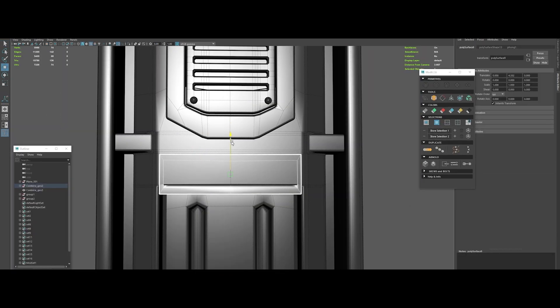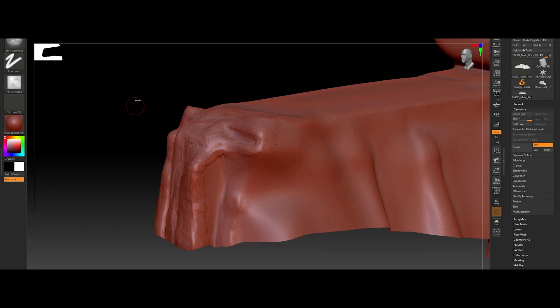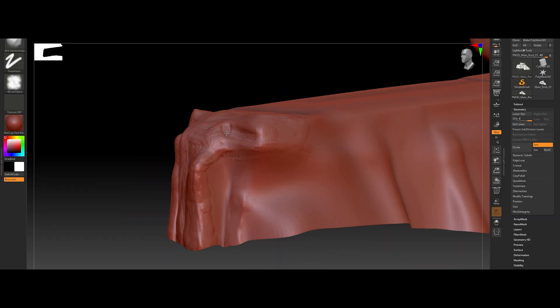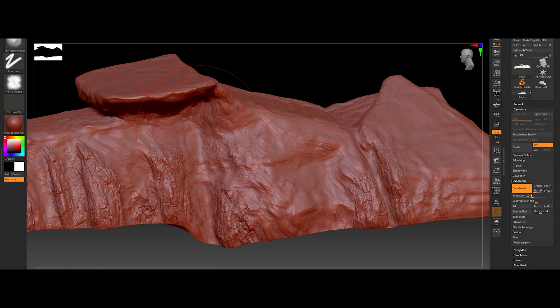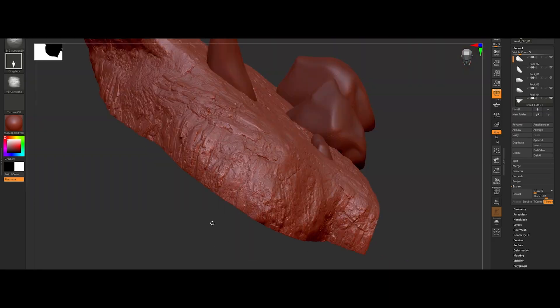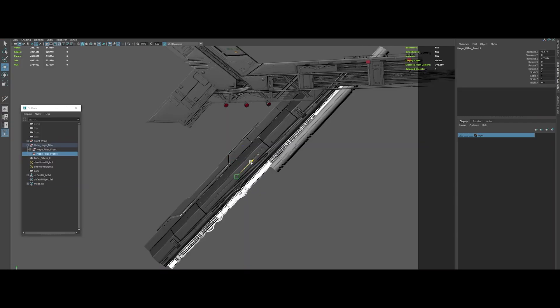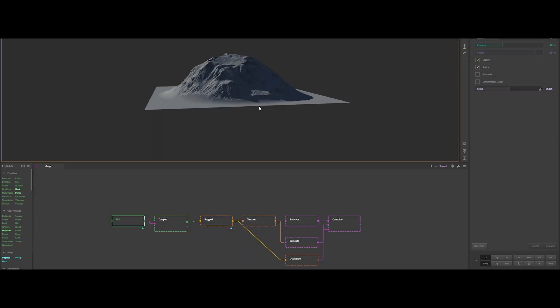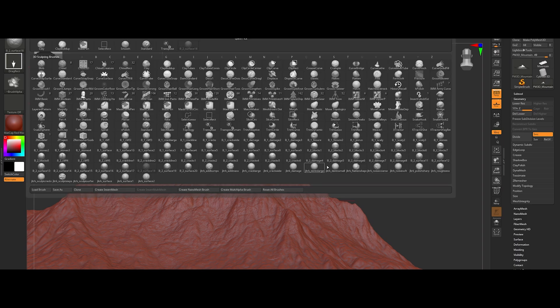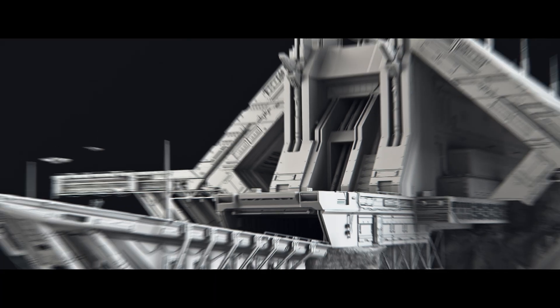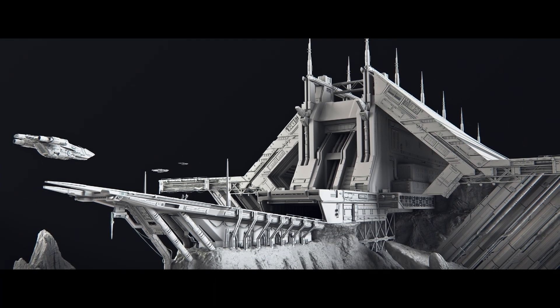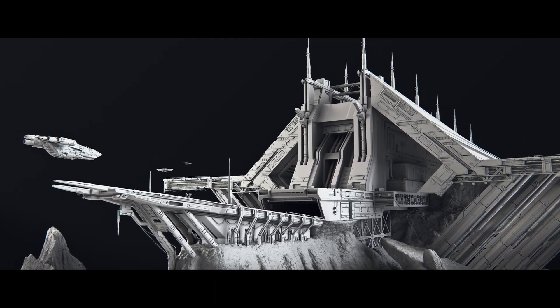Discover a seamless modeling workflow that thrives on precision, channeling attention towards shapes, forms, and harmonious proportions. Uncover ingenious kit bashing and modular asset strategies that infuse life into your scenes. Let's turn your dreams into stunning reality. The adventure begins now, and you can join the journey over at PrimalVFX.com.